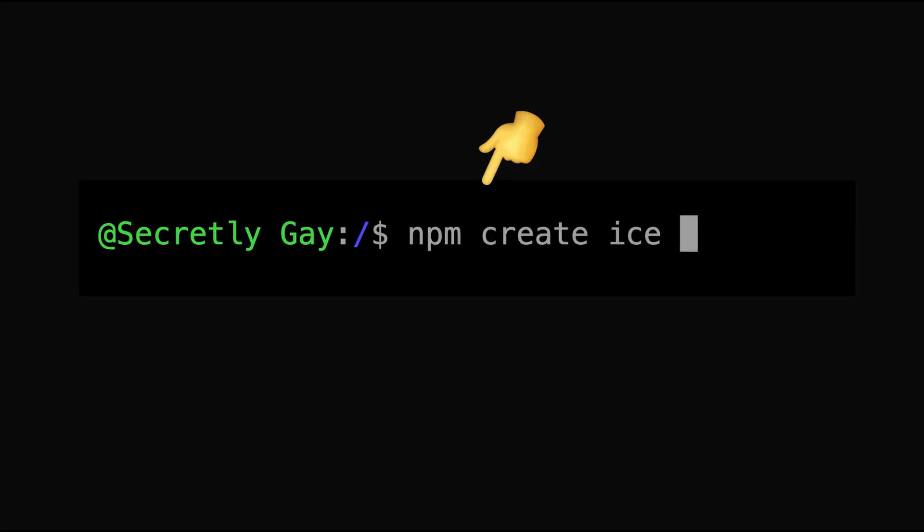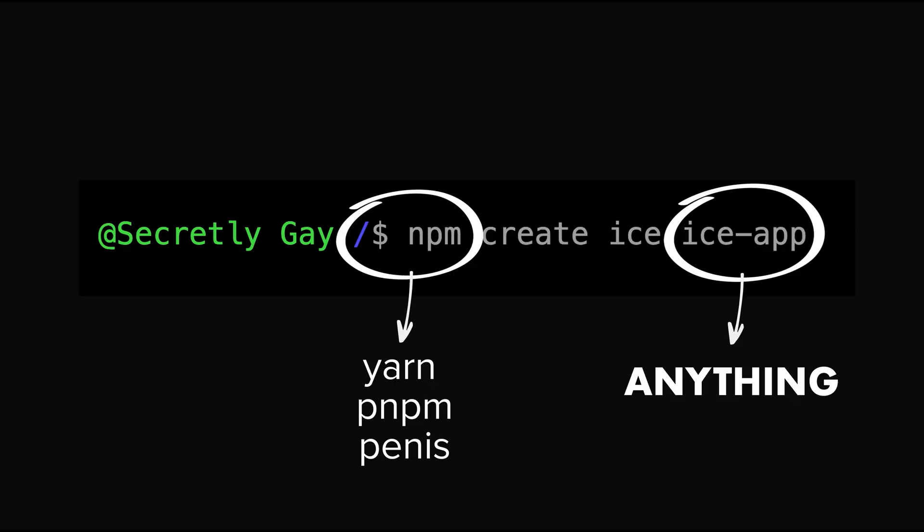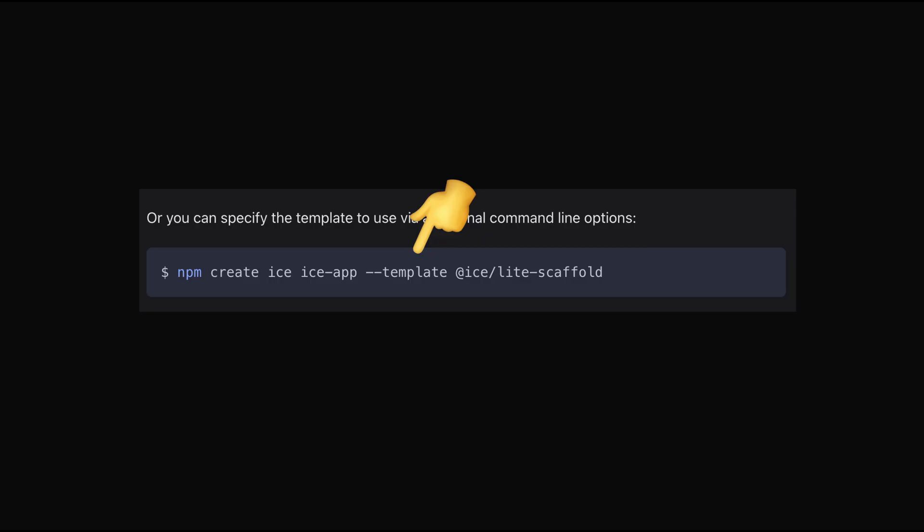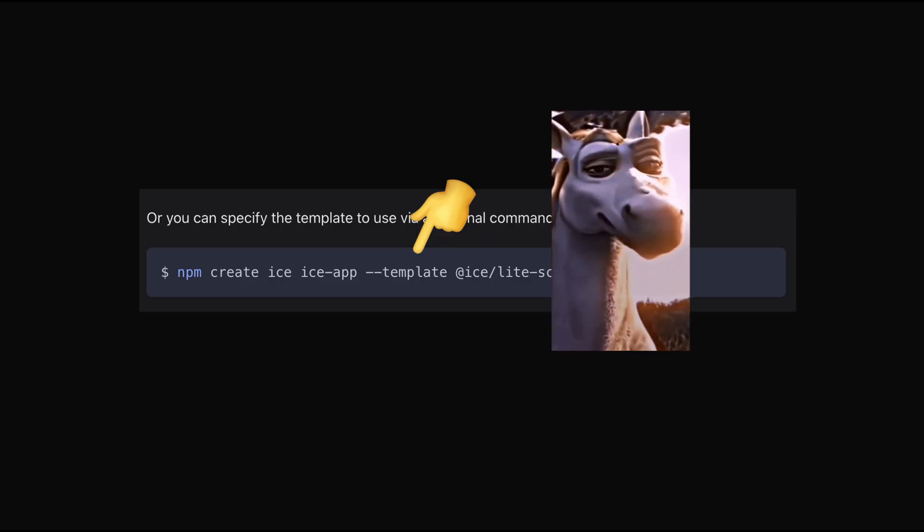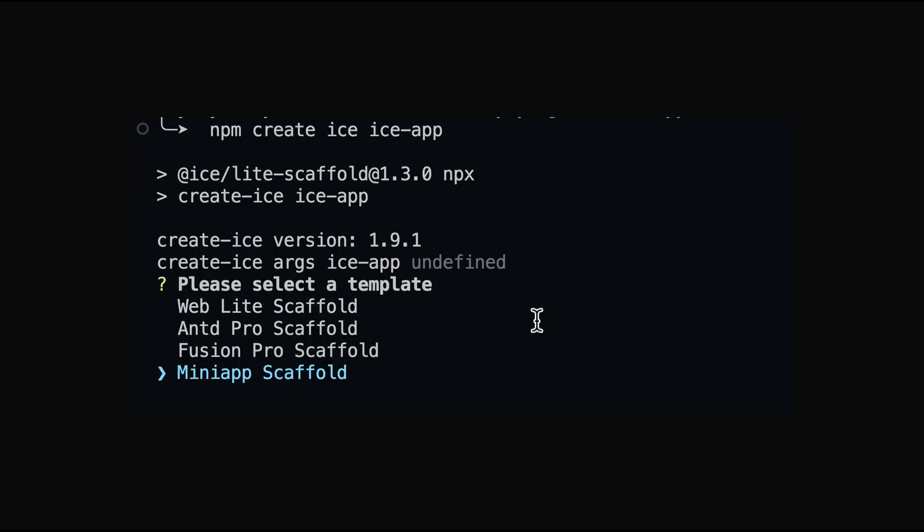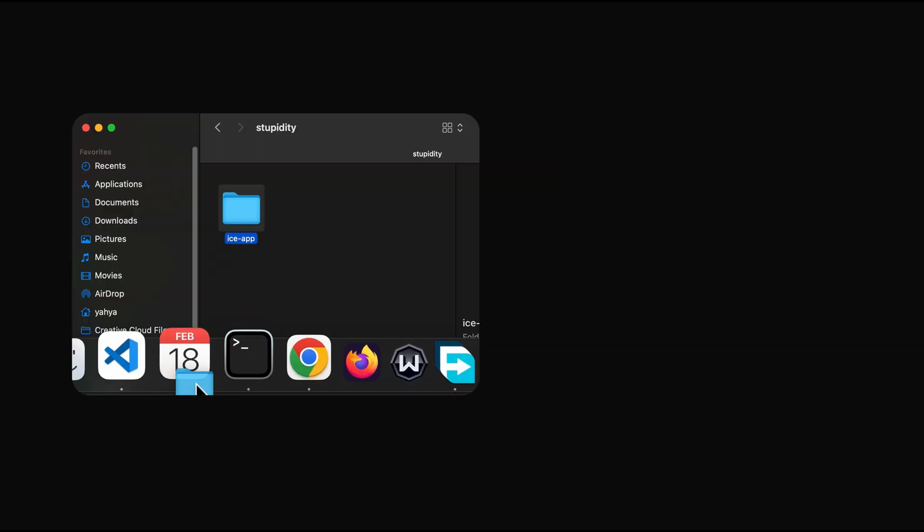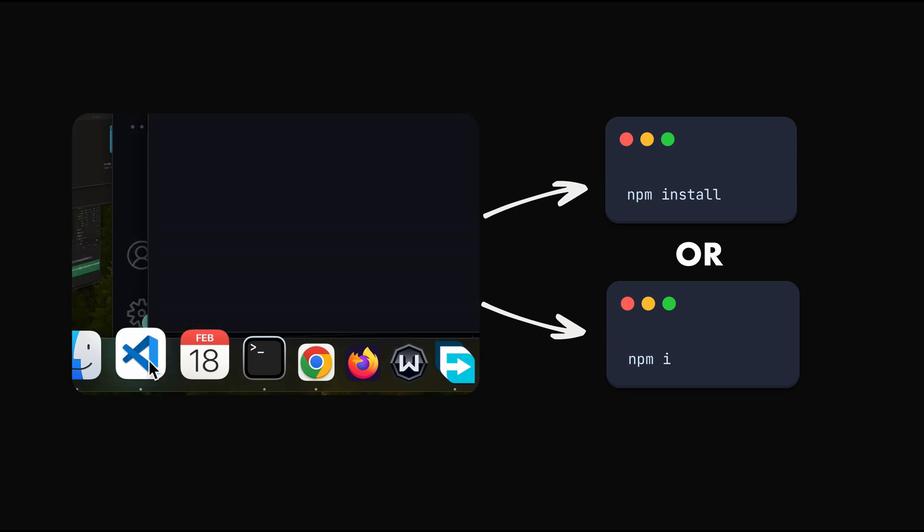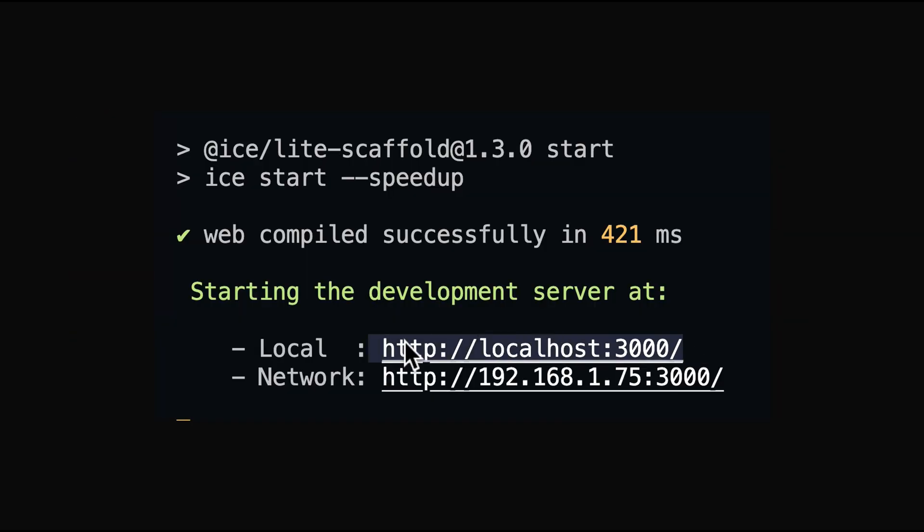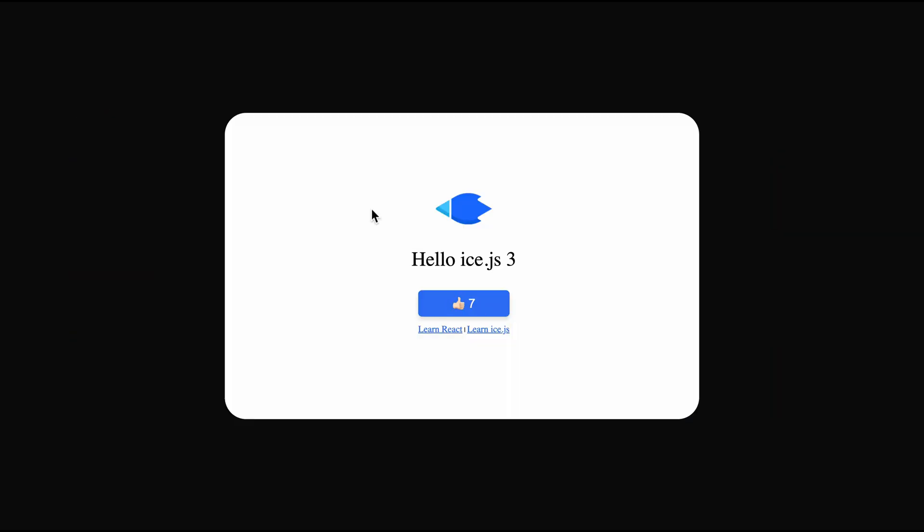To create a project run npm create ice ice app or any name that you want, or you can use a template if you're into that kind of stuff. Looks like you have to choose a template then you should open the project and install the packages using npm install. After that you start the project and you should see something like this.